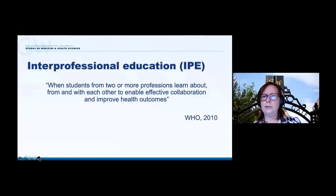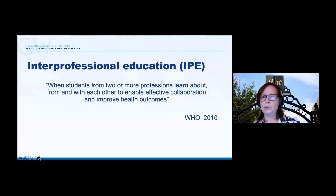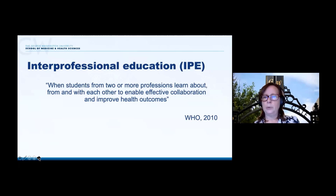This is where the model of interprofessional education has emerged. This is a concept that has been around for a number of decades, but in the last 10 to 20 years has become the dominant pedagogical approach advocated for helping professionals learn how to collaborate. As you know, this is defined as when students of two or more professions learn from, with, and about each other to enable effective collaboration and ultimately improve health outcomes.